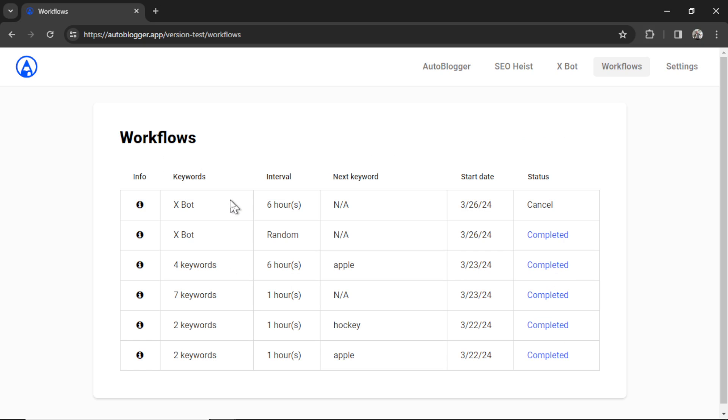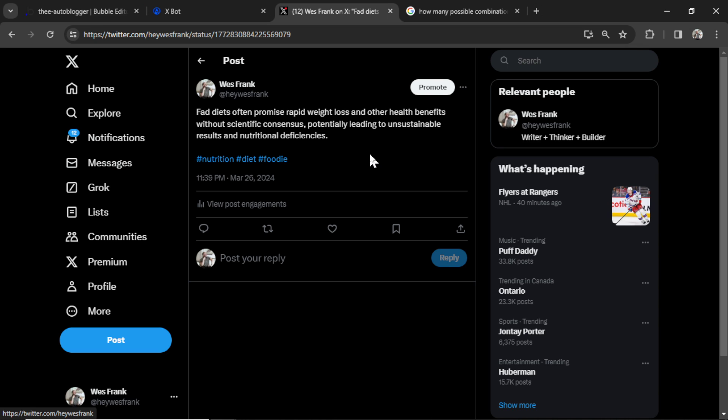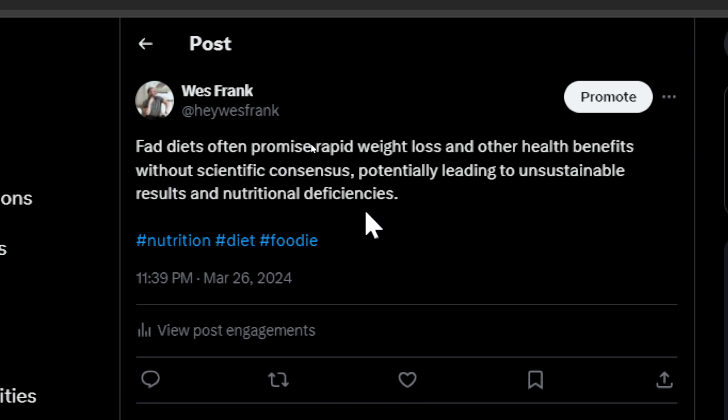But keeping it as is, I can go check my X feed to see the results. And here we go, 49 seconds ago. I have a funny feeling I know what topic it chose. Fad diets often promise rapid weight loss and other health benefits without scientific consensus, potentially leading to unsustainable results and nutritional deficiencies. Then we have our three hashtags at the bottom.